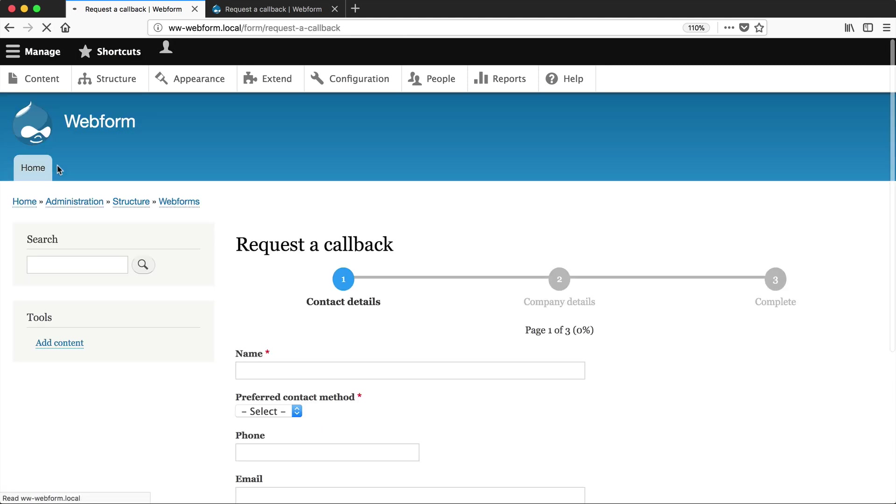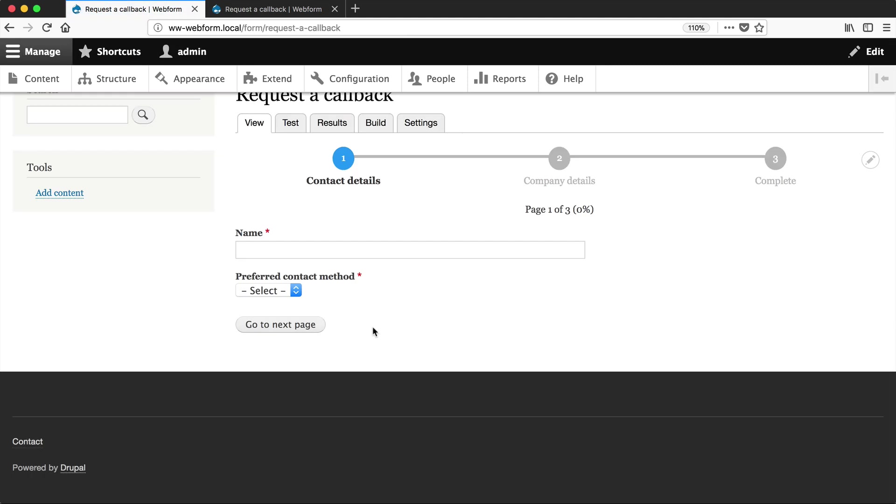And then if we view our form, you can see that the button has changed and we've done it without writing any custom code or implementing a form alter, which is awesome. We can do everything from the UI. And that is how you create multiple pages in web form.